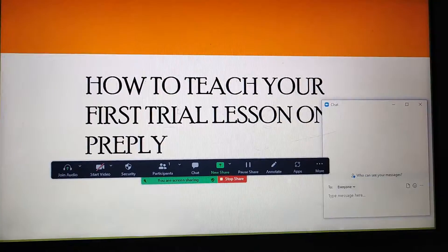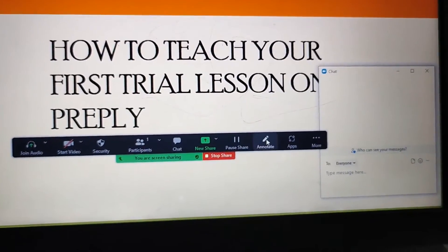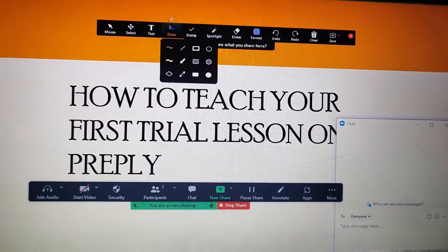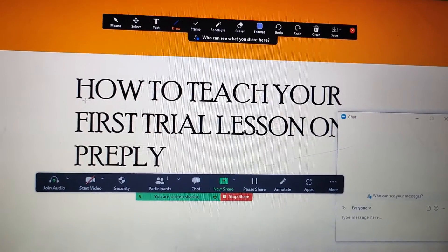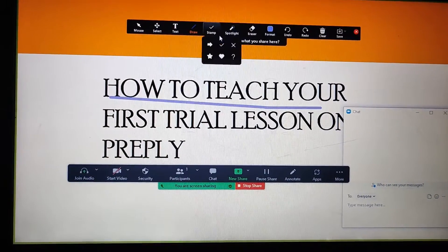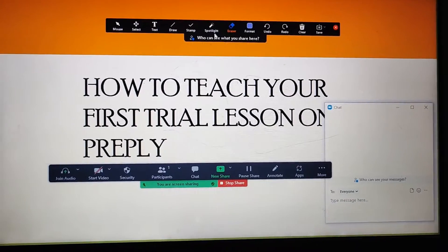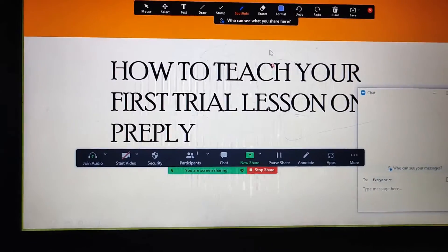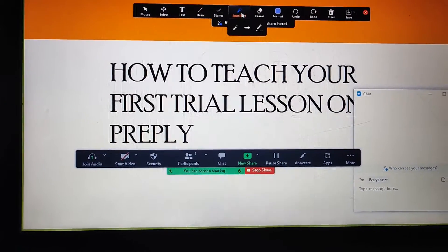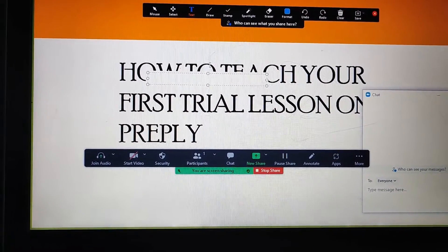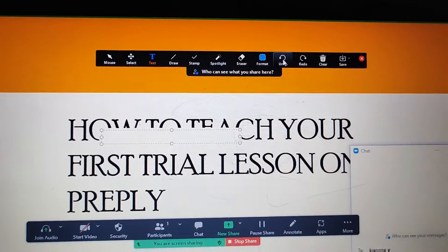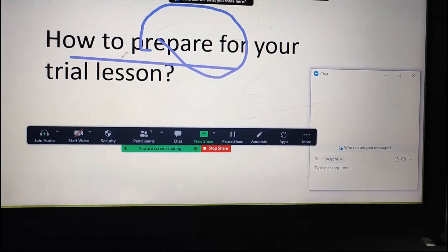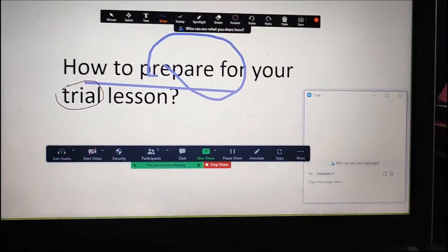If you want to annotate something or highlight something particular, come here to the Annotation tool. A box appears with a paint tool. You can draw on the screen however you like. If you want to erase it, just click Erase. For a spotlight effect, you can do that as well. If you want to write text, click the text tool and type something. If the pen tool is too thick, come to the Format tool to change the color or size — you can see the difference.